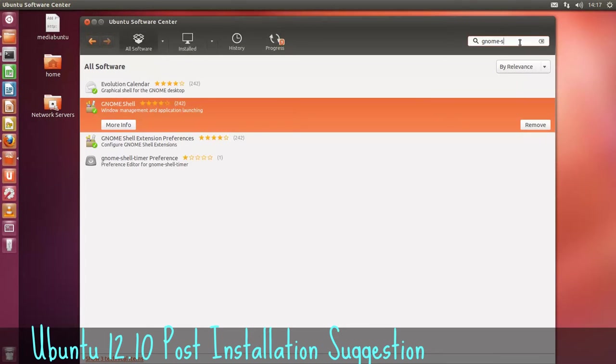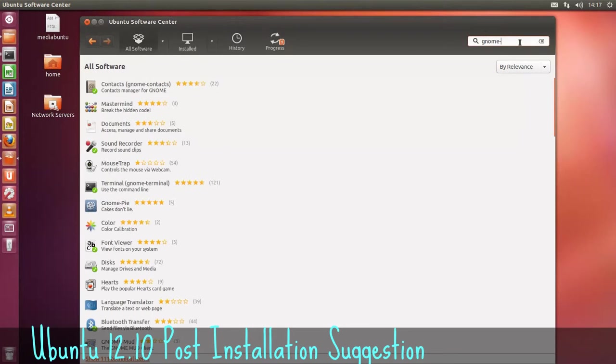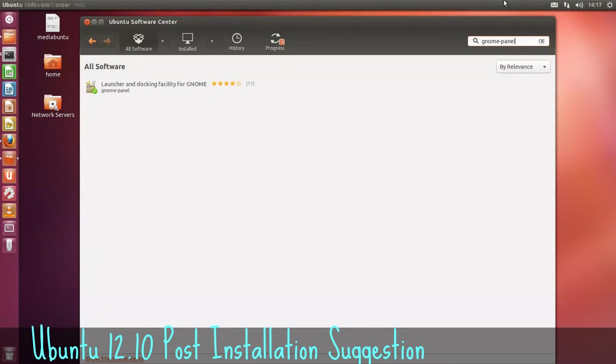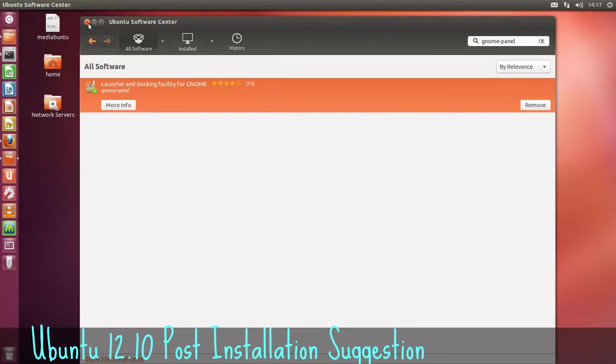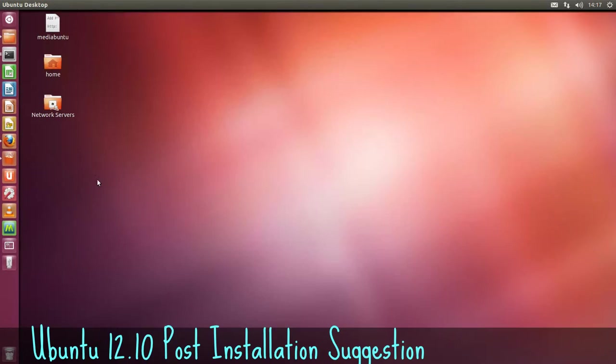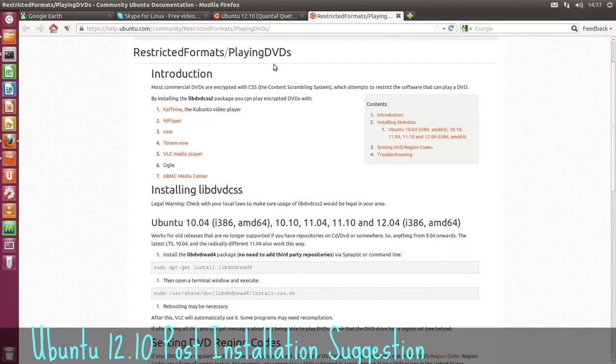If you don't like the GNOME shell or the Unity shell and you just like the standard Ubuntu desktop, the GNOME panel is the one to install here then. I already have it installed. Now we're talking about, we'll just minimize the software center for a second. We were talking about Skype.